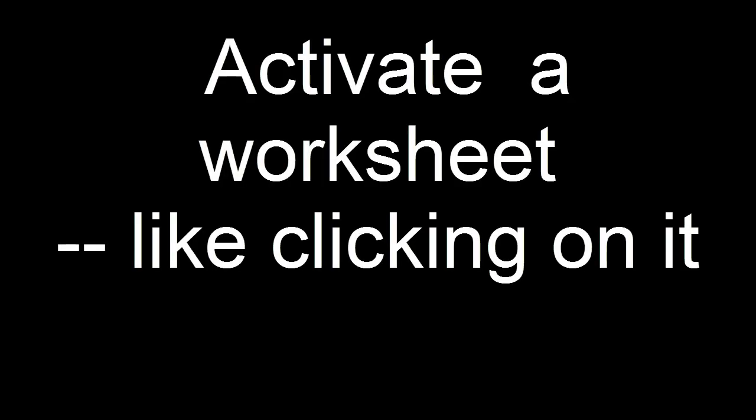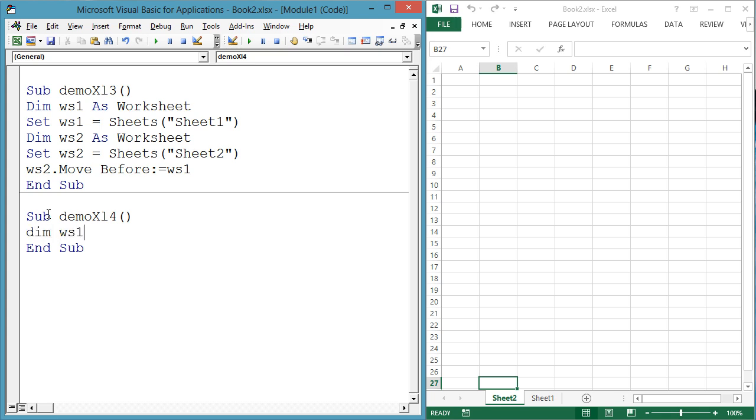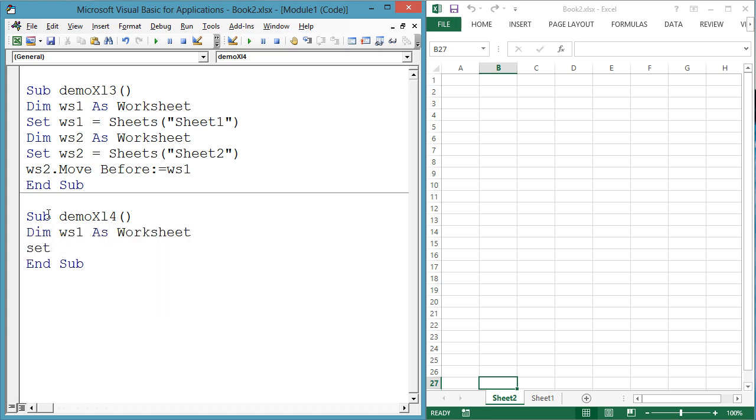Sometimes you will want to activate a worksheet, like the user had clicked on that worksheet. Sub demoXL4, dim ws1 as worksheet, set ws1 equals sheets sheet1, ws1.activate.